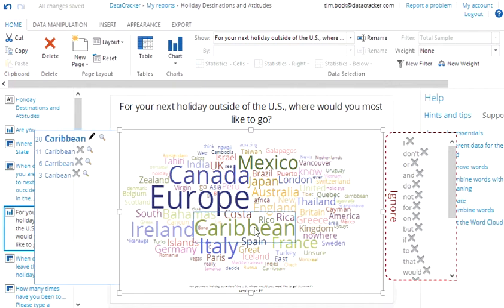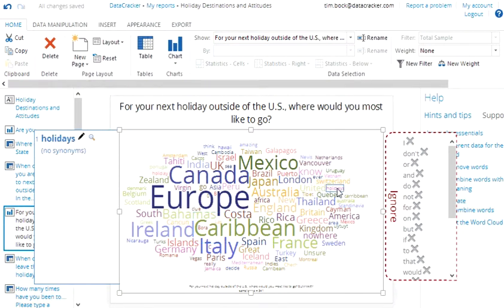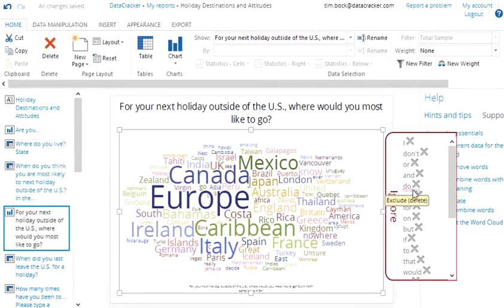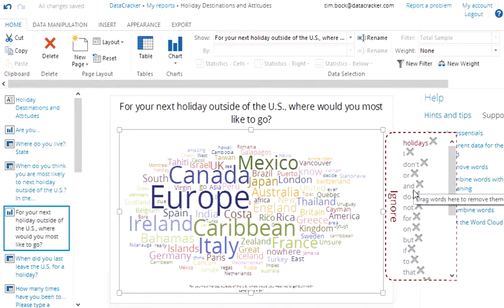Similarly we can also take other categories and we can remove them. For example we might wish to remove holiday from the analysis. And the word cloud again gets automatically updated.